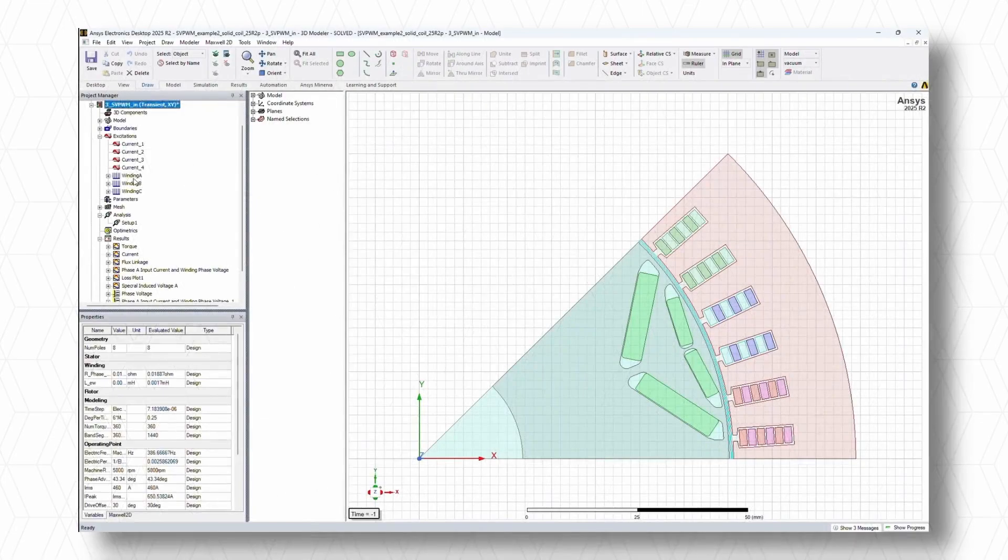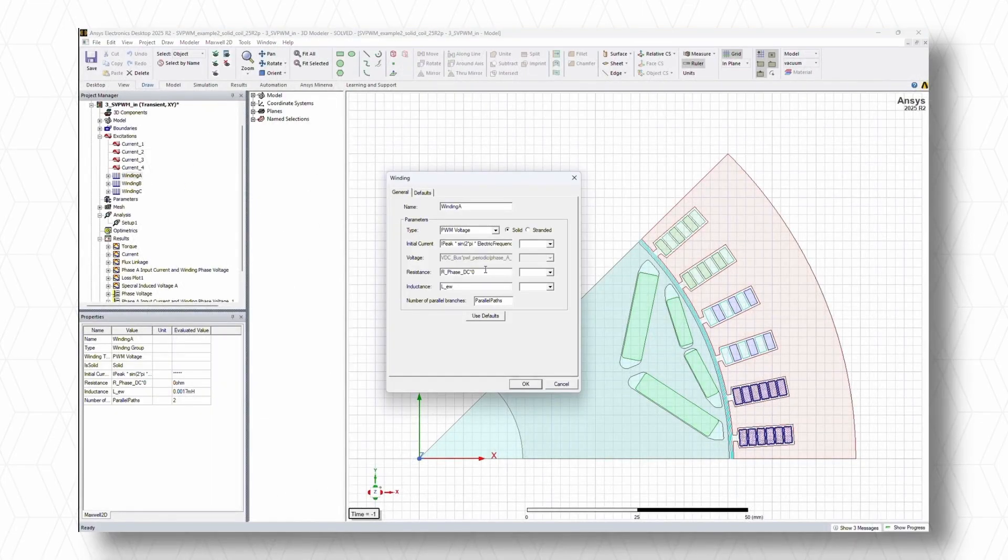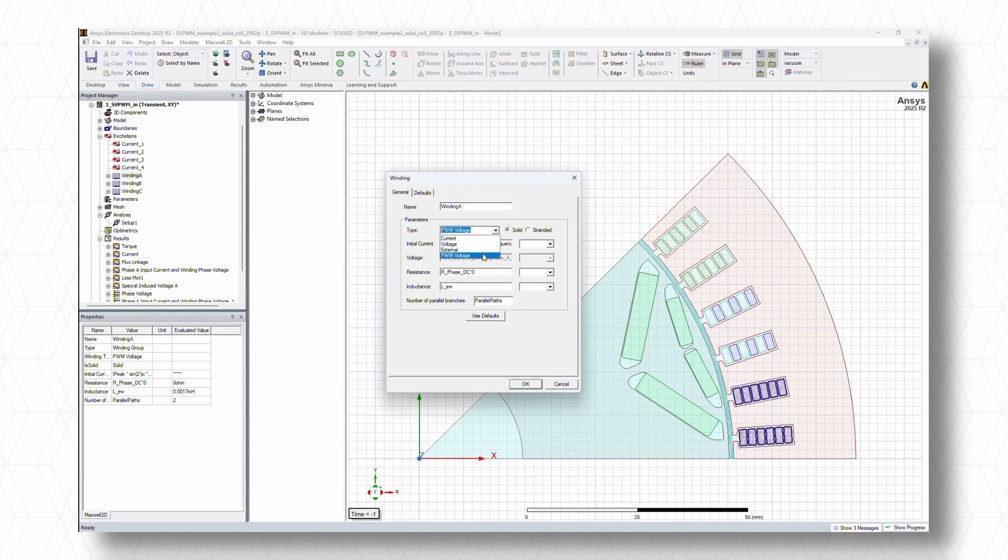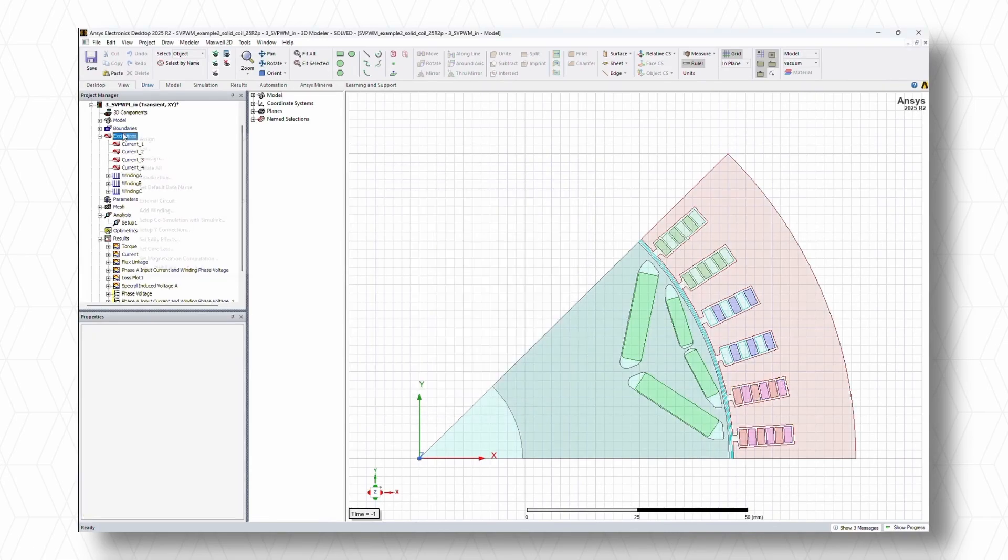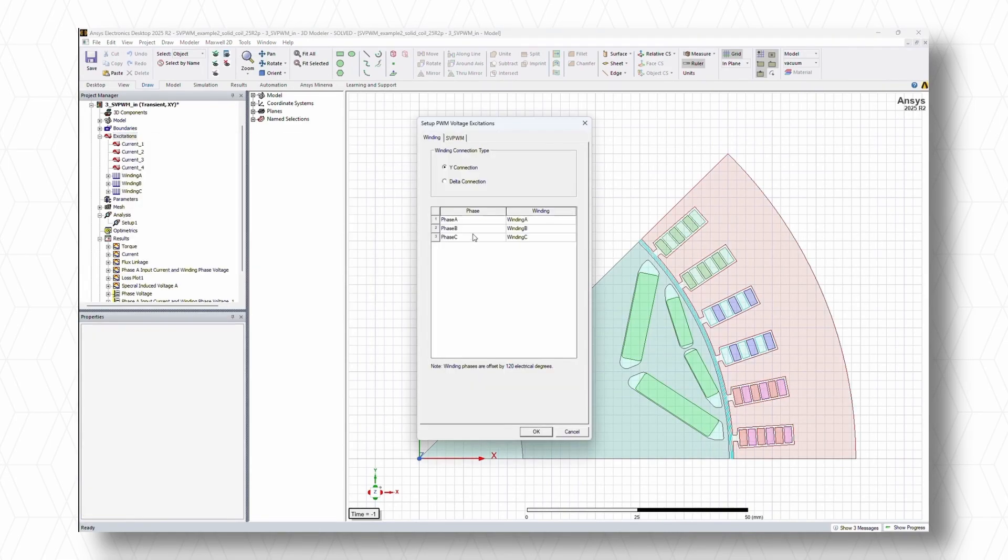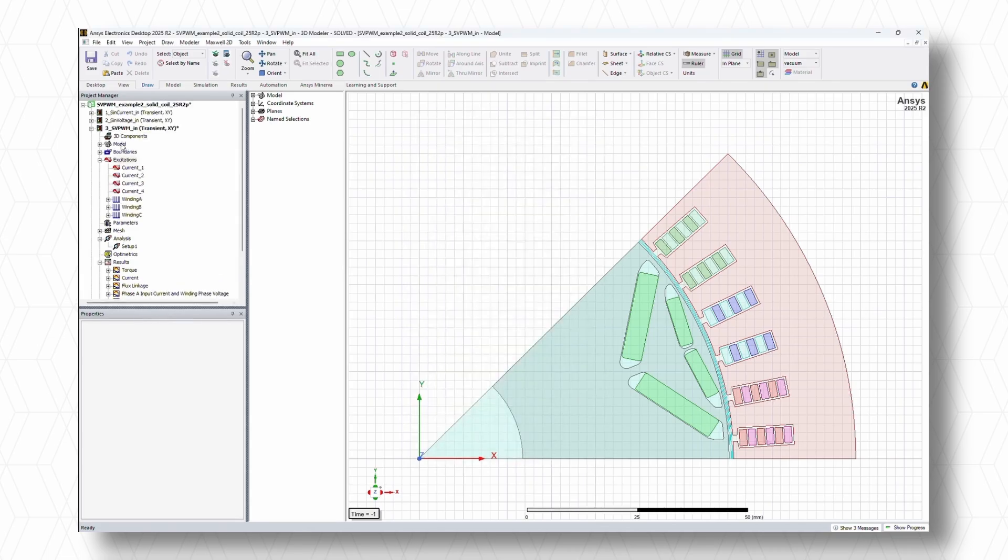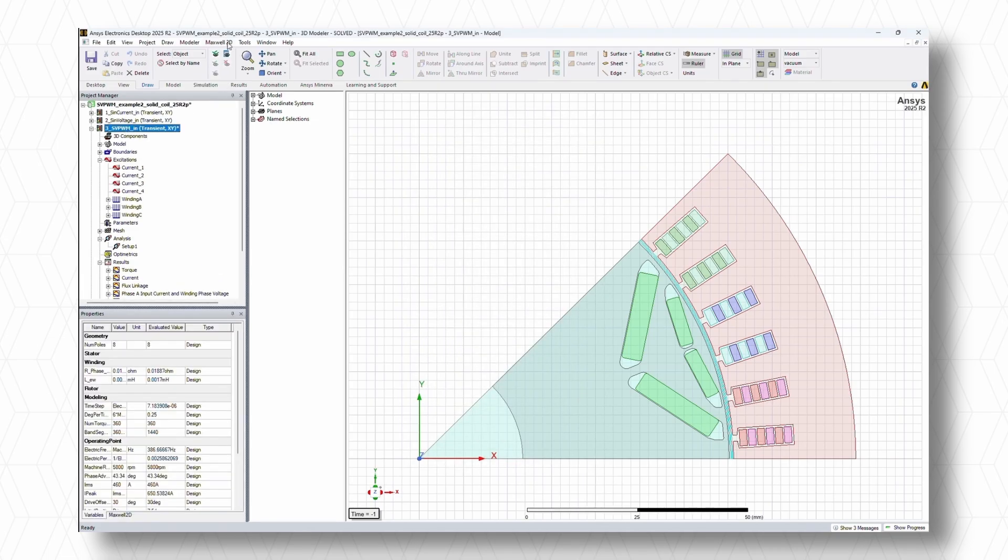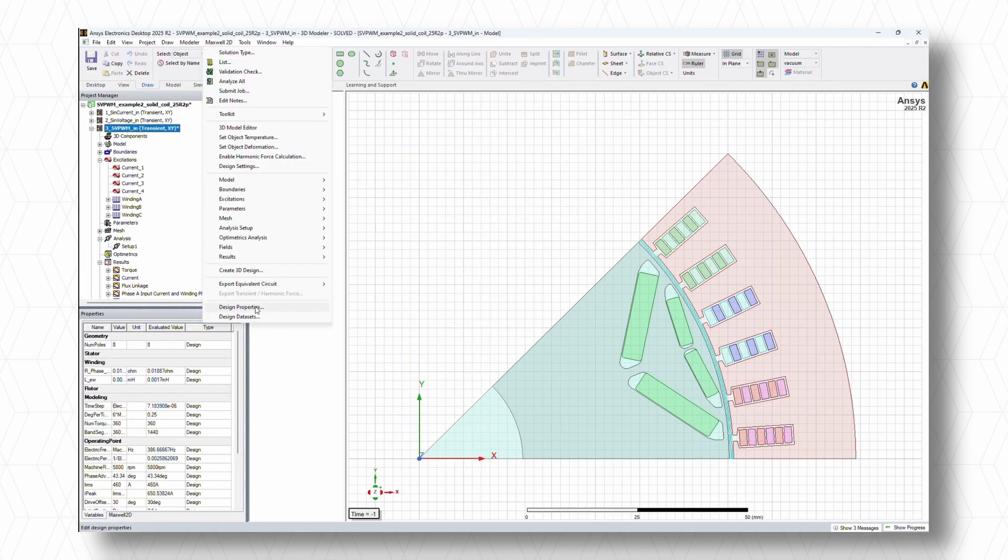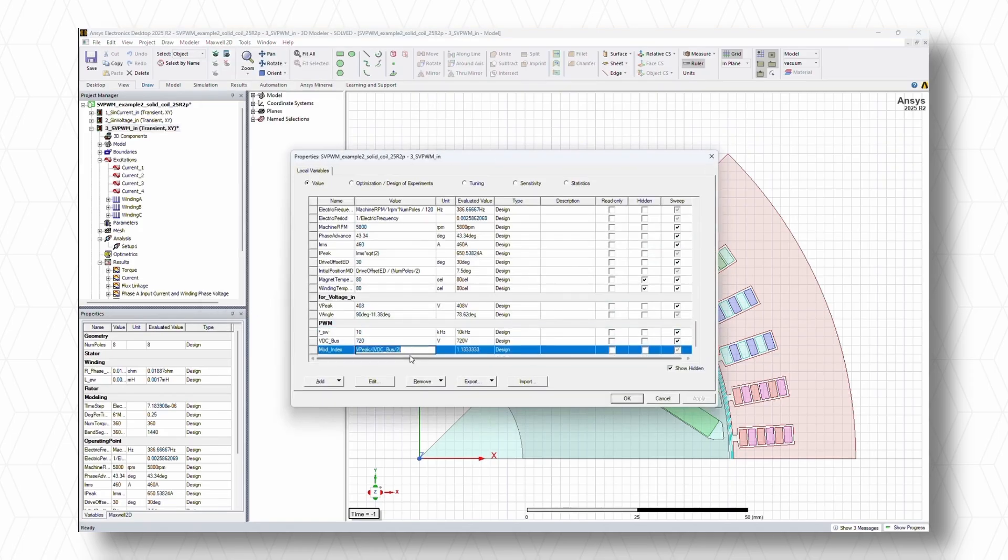Finally, we've expanded the capability of the space vector pulse width modulation excitation in Maxwell. Building on the introduction of the pulse width modulation excitation winding type in the previous release, the latest update integrates Y and delta connection directly with three-phase windings, thus streamlining workflows and significantly boosting solution speed.